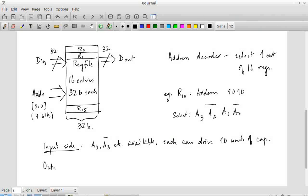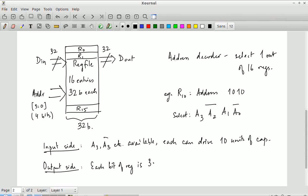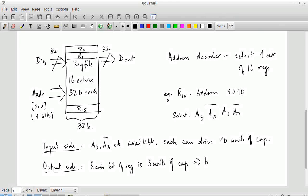On the output side, each bit of a register contributes 3 units of capacitance. You have 32 bits per register and 16 entries. Each decoder output is connected to all 32 flip-flops of the selected register as an enable signal. So the total load on that decoder AND gate output is 32 times 3, which equals 96 units of capacitance that must be driven by that single AND gate.